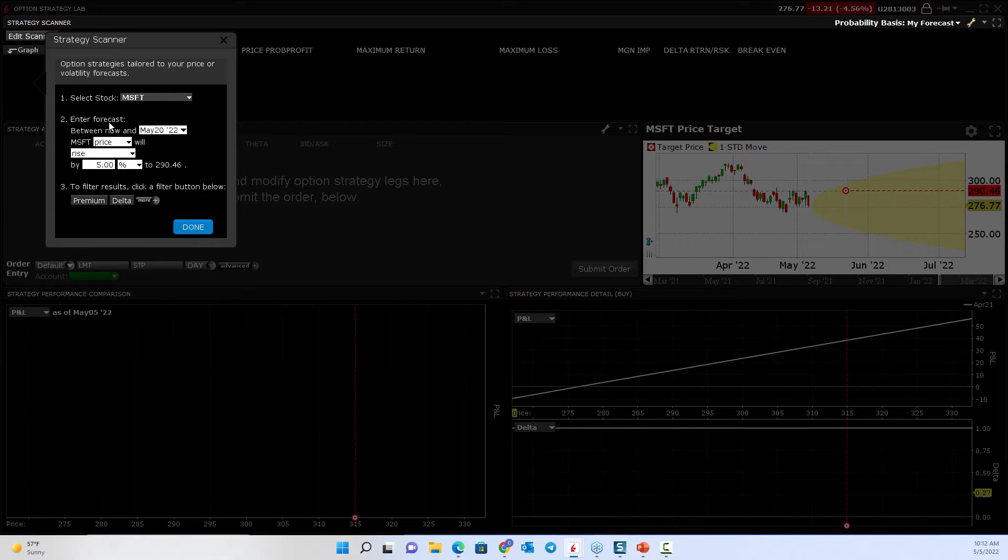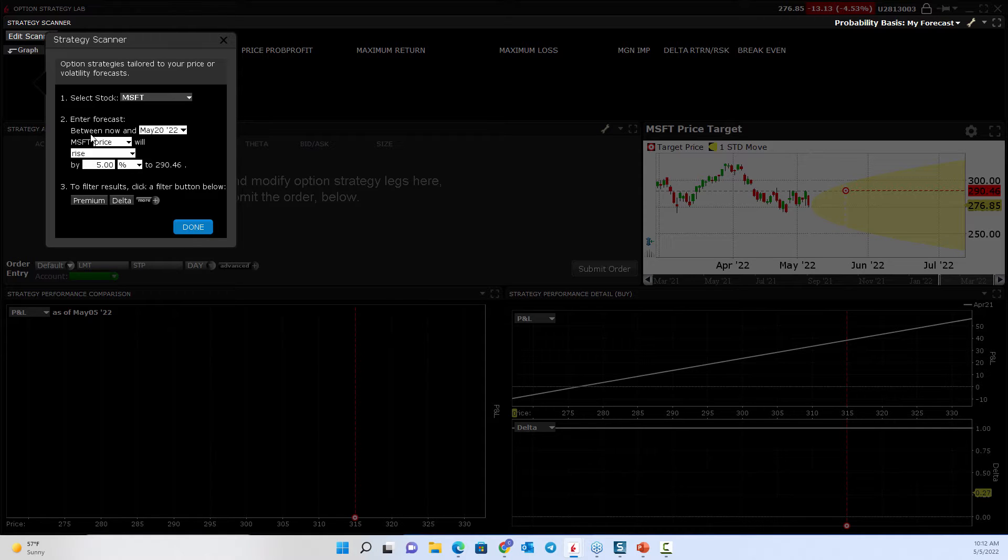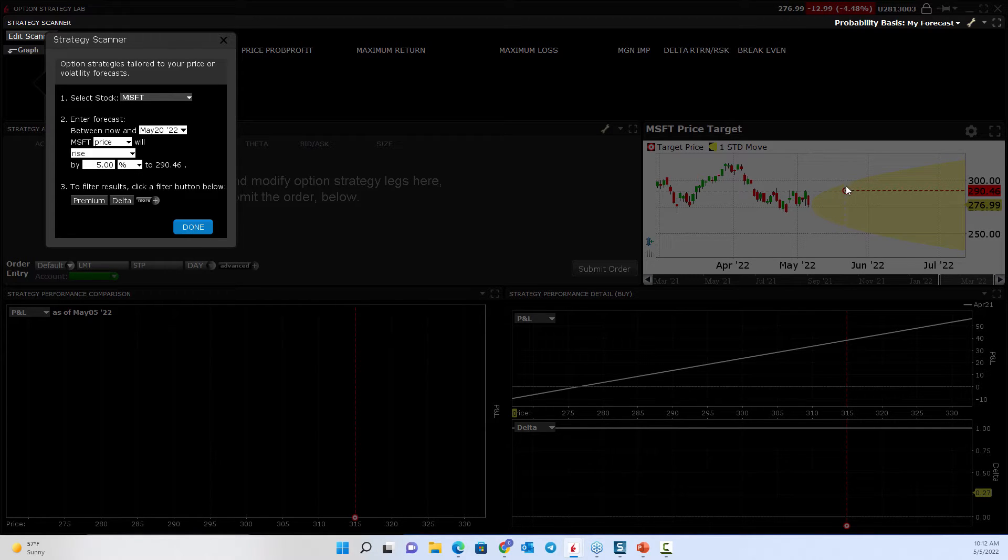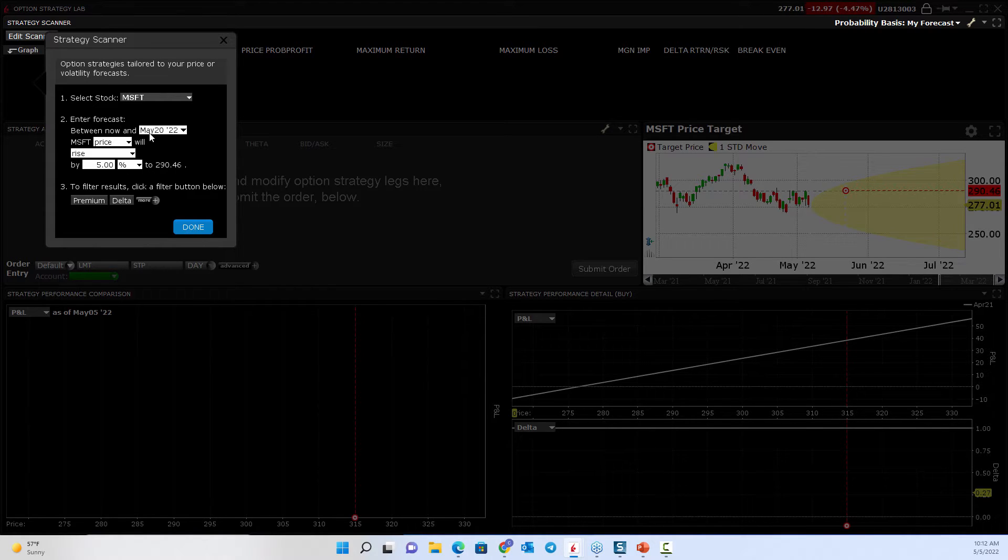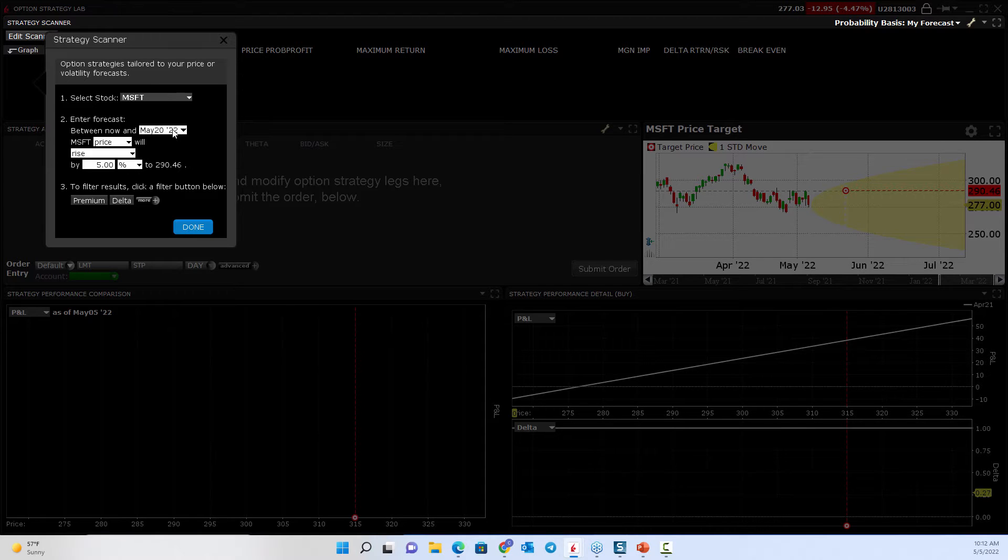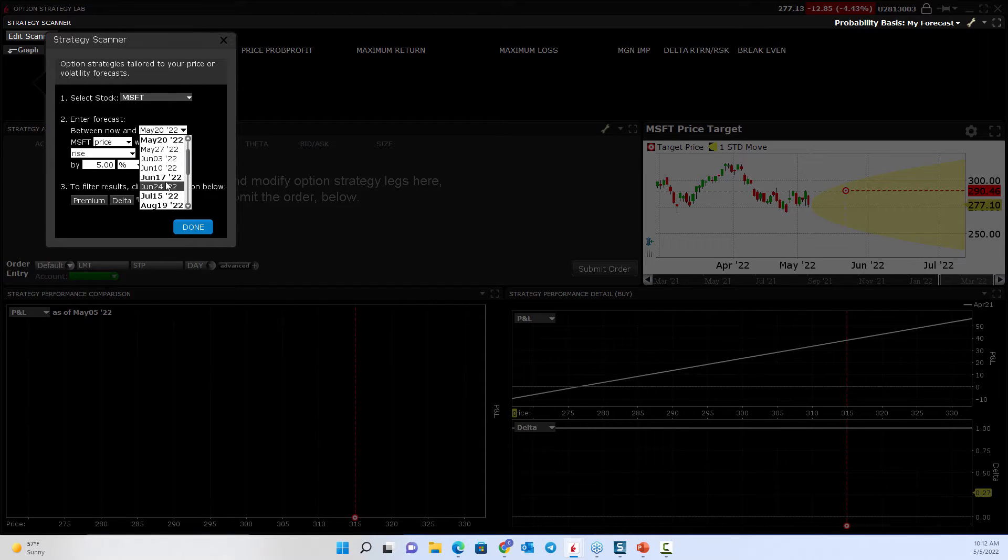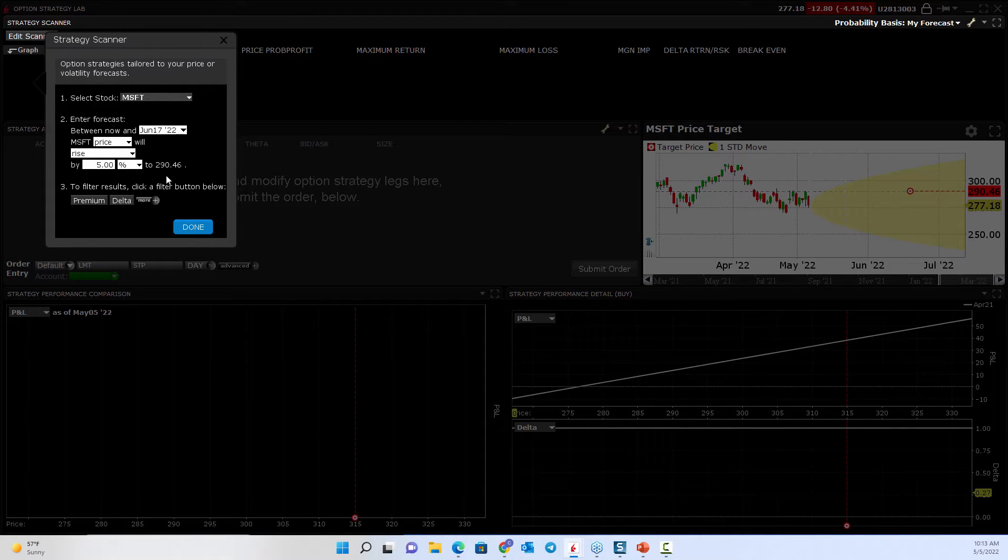I have to enter my forecast. And so what is it you expect Microsoft to do? Do you expect it to go up or down or sideways? Well, let's say we think it's going to go down. So between now and maybe June expiration. So let's go out to June 17th.